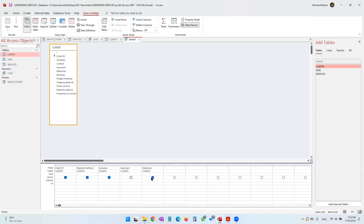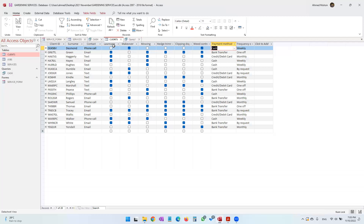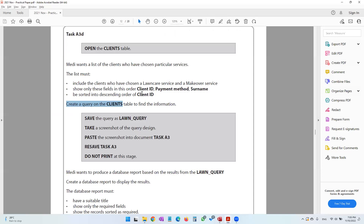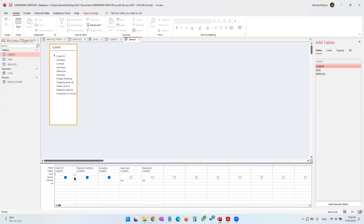Untick those two fields so they don't display. For the criteria, we want customers who have taken lawn care and taken makeover, so we enter 'Yes' for both. In the clients table, lawn care and makeover are tick boxes — a tick means yes, no tick means no. So we put 'Yes' for lawn care and 'Yes' for makeover. Don't forget: sorted in descending order of client ID.